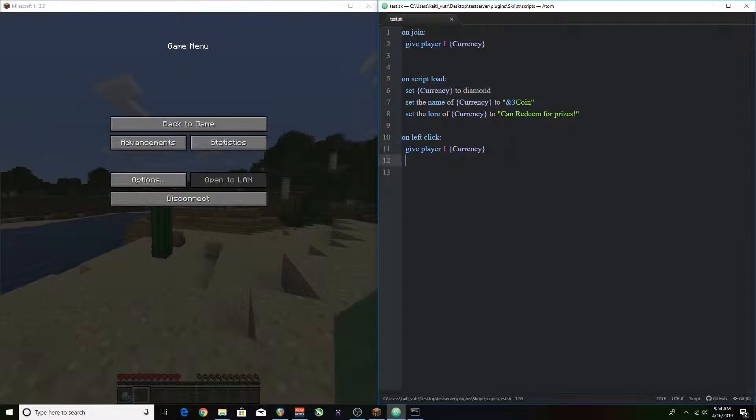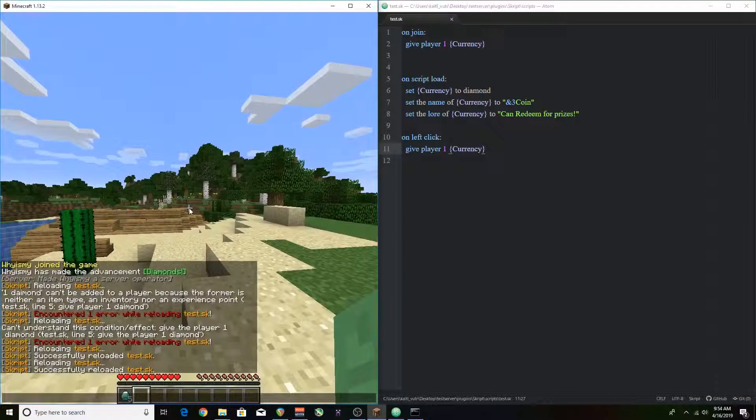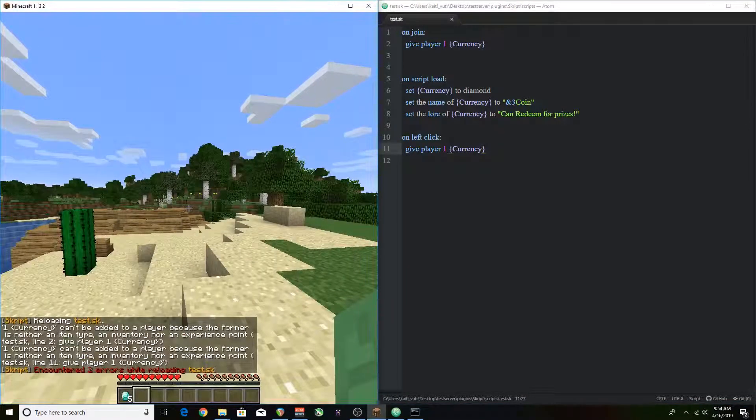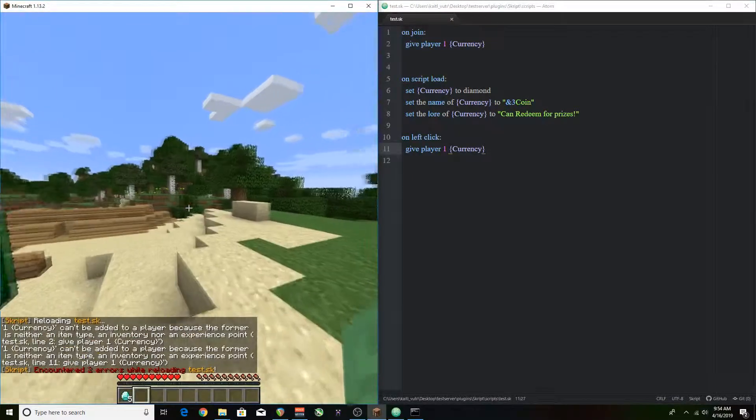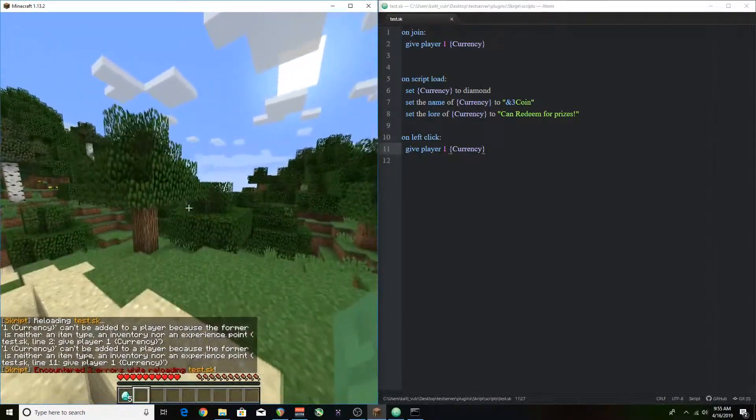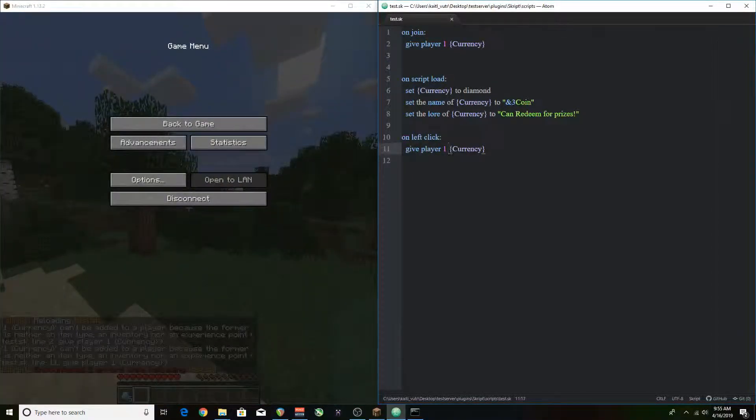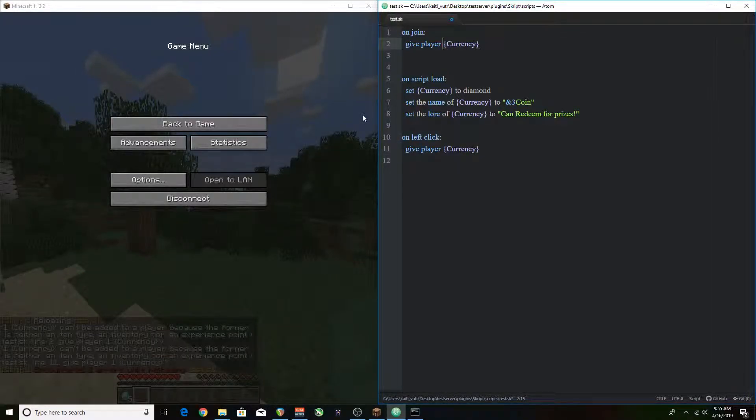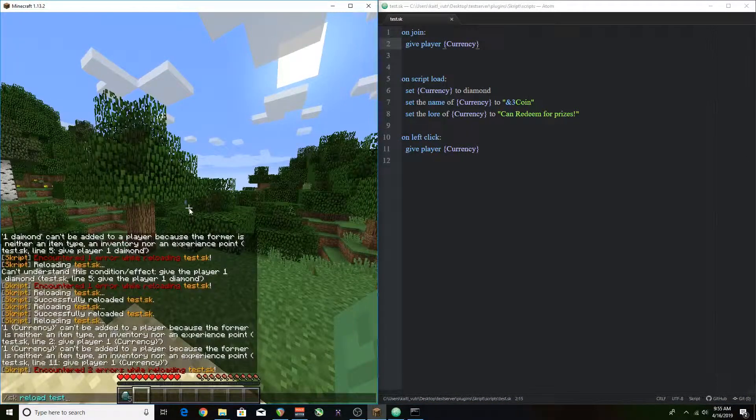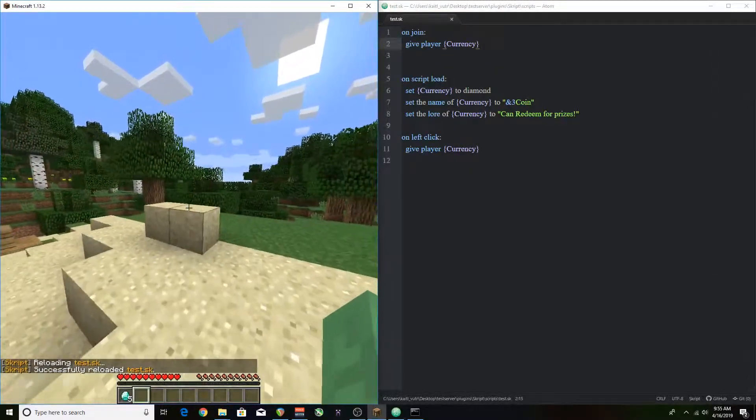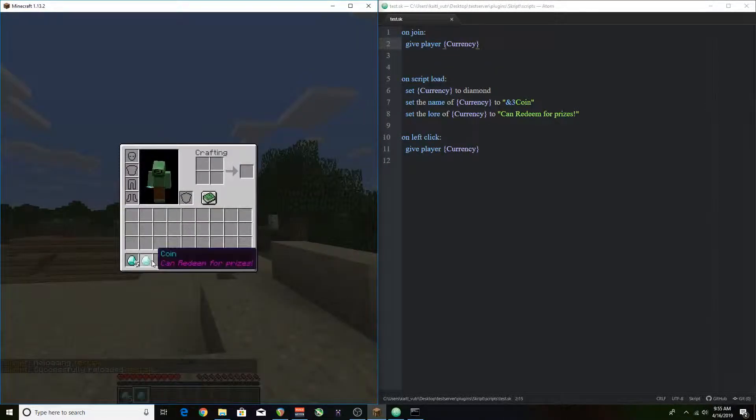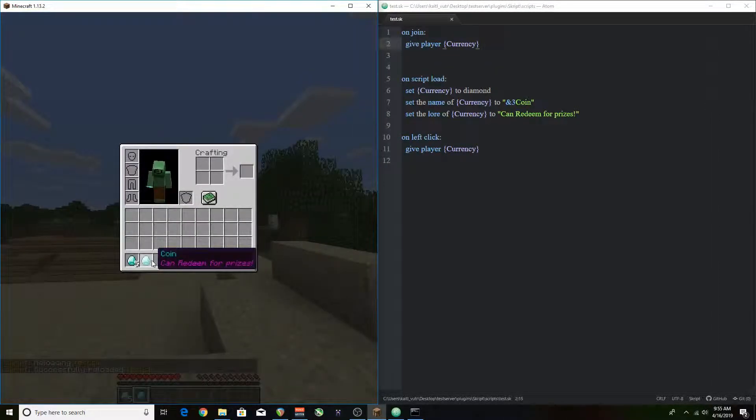The code as it is right now won't really work because give player one currency I think is not correct grammar. If I was typing give player one of currency I'm pretty sure it would work. But I end up just deleting the one and then give player currency works because I think that's correct grammar in the first place. You see how cute that is? Wasn't it worth it?